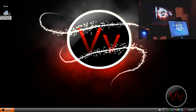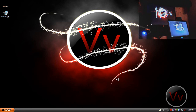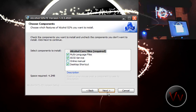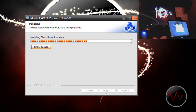So what you're going to need is Alcohol 52%. I'm going to give you the link to this program in the description. I'm installing the program here, and what Alcohol 52% does is it creates a virtual drive so you can run images without having to keep inserting the disk into your computer.